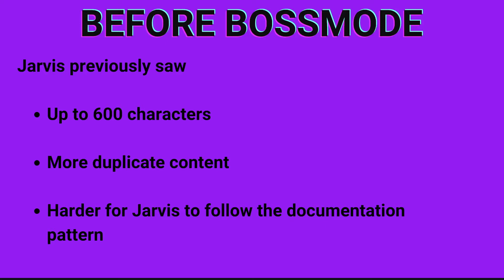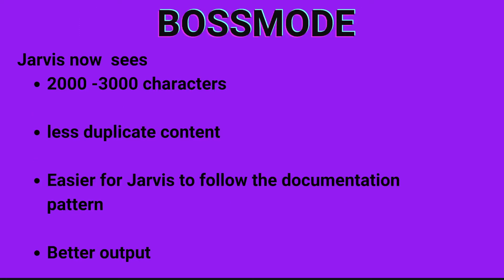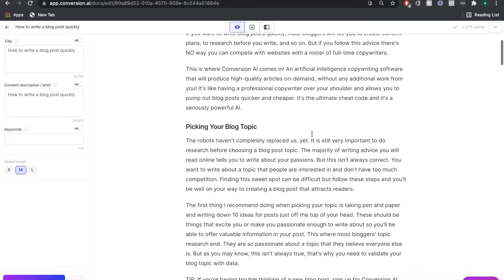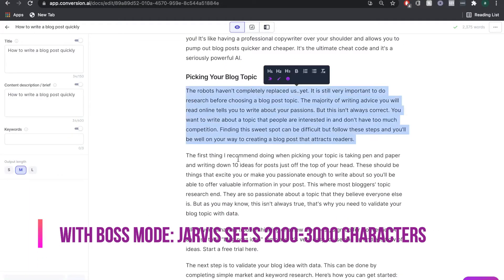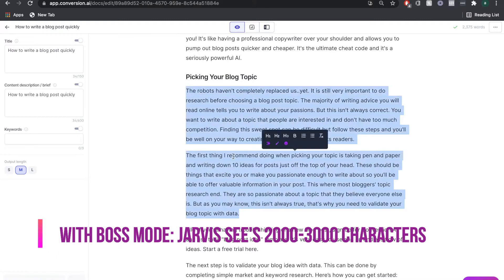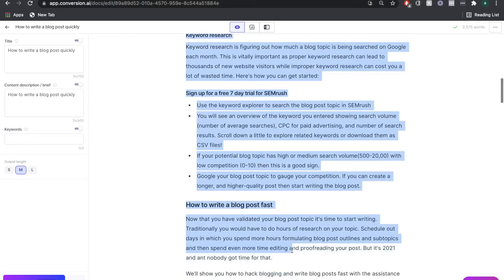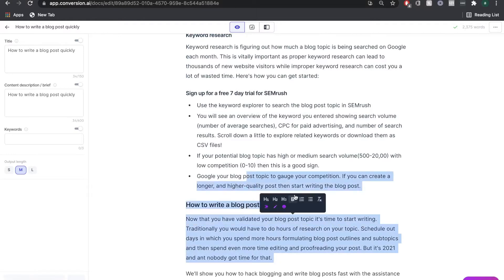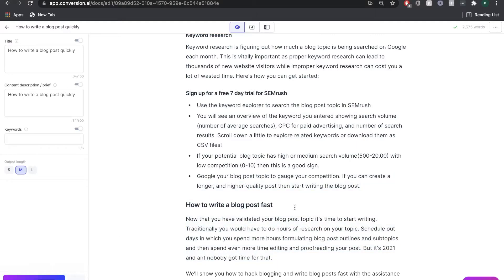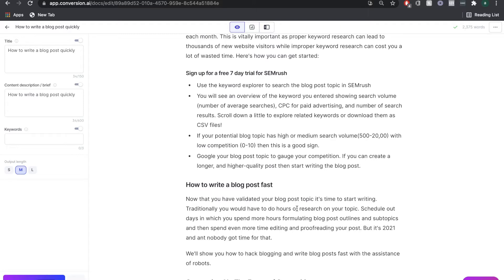With Boss Mode, Jarvis now sees between 2,000 and 3,000 characters. Instead of only recognizing a small amount of text, Jarvis will now recognize a lot more of your content. So as you write more, Jarvis is going to pick up on what you're writing, which means that when it's time to click Compose or get output, it should be a lot more relevant and higher quality because Jarvis actually knows what you're writing about.